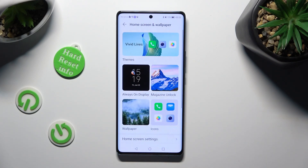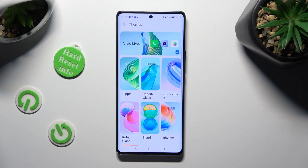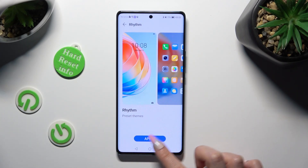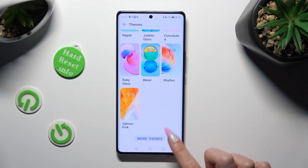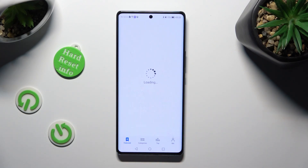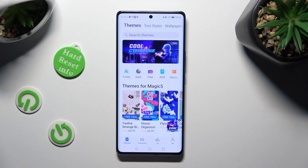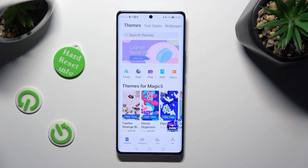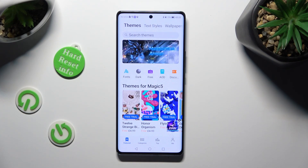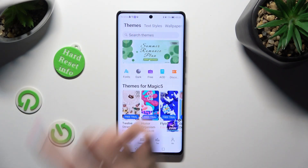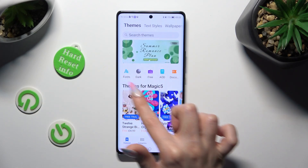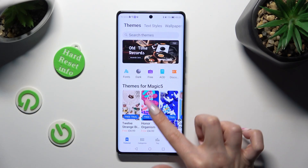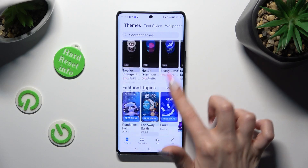Now select the Themes section at the top. Select one of those, or scroll all the way down and tap on More Themes. Look for the perfect one for you from the Themes category at the top left corner — you can select one of those options, or simply click on one of those themes.